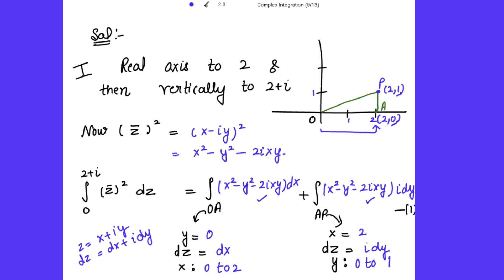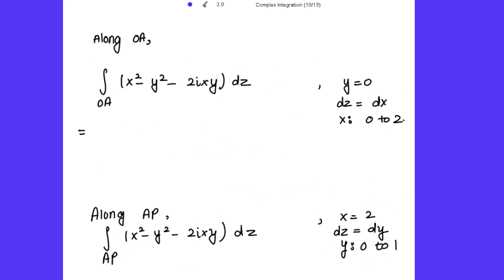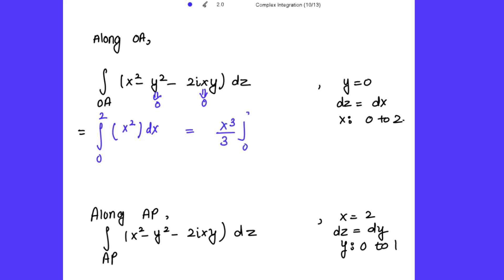Evaluating along OA: since y = 0, the integrand x² - y² - 2ixy reduces to just x², and dz = dx with x from 0 to 2. This gives ∫₀² x² dx = [x³/3]₀² = 8/3.